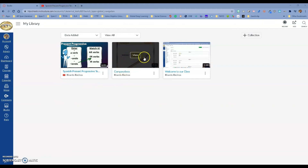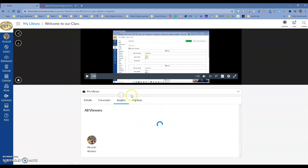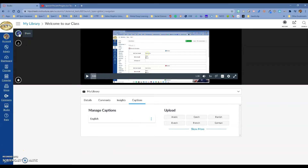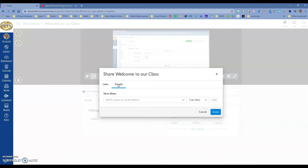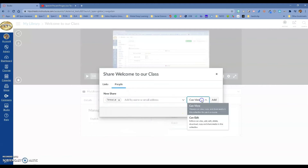Let's go inside one of the videos to cover a few more things. We talked about details, comments, insights, and captions, but there's something else — you have the ability to share your video. You can create a public link to share, or you can share it with specific people. Think about maybe you're teaching the same subject as another teacher — you can share the same video with that person and set whether they can view or edit it.